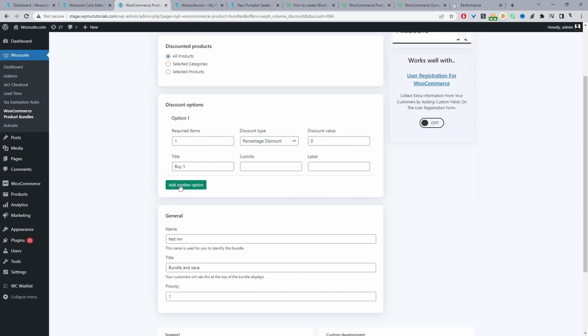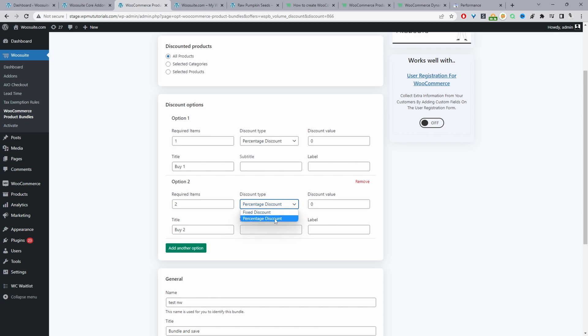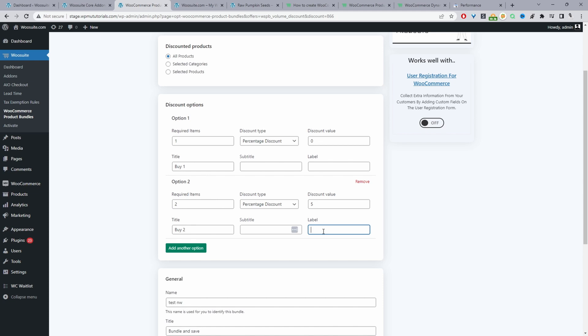Okay so we can go ahead and add another option and in this particular case we need the customers to purchase two items then we'll give them a percentage discount or a fixed discount. In this case I'm going to select percentage discount and we'll say five percent for example. Okay and then the title will be buy two items or we can even say the dual pack for example. Okay and then a subtitle could be something like save x amount so we can display the amount that they save. Okay and then the label we can say something like most popular.